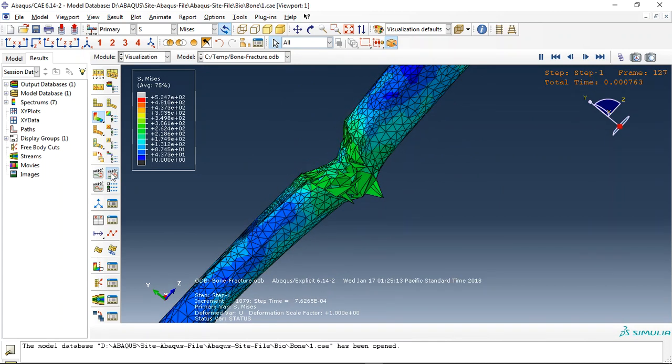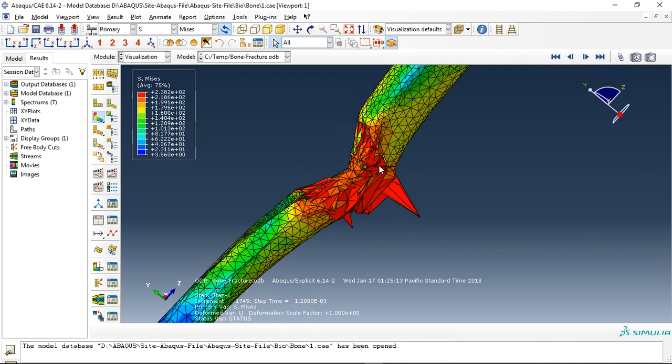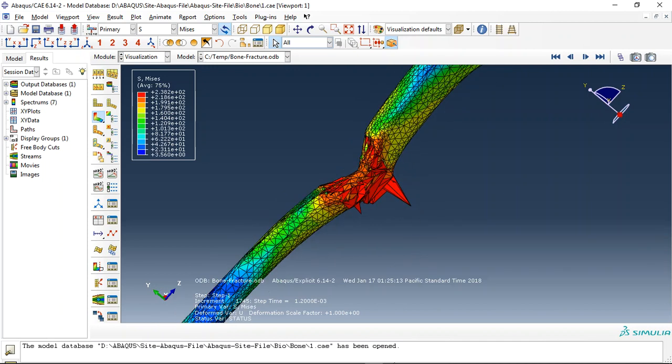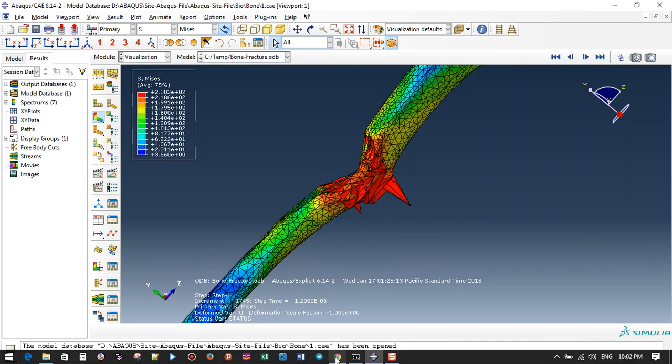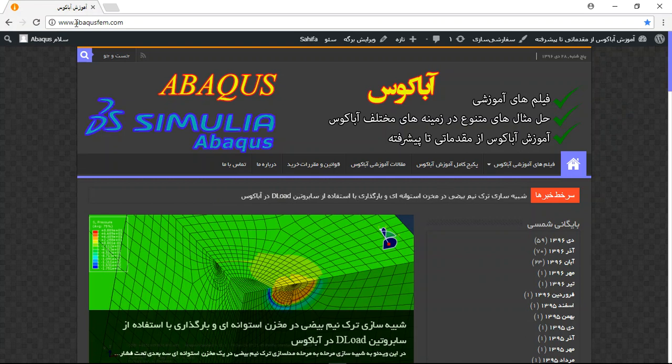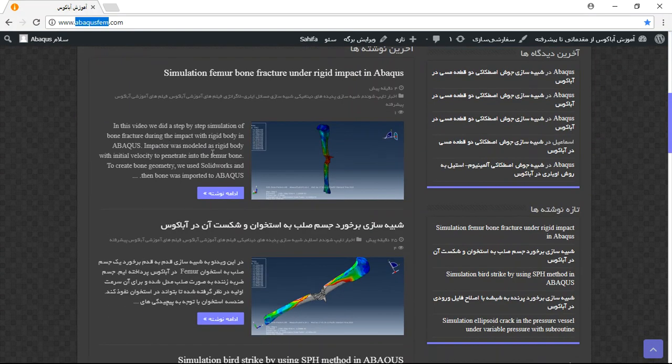So if you need this file, bone with the material plasticity and damage and everything, you can come to my site www.abacusfem.com and you will see some English text in my site. These are provided for foreign buyers.